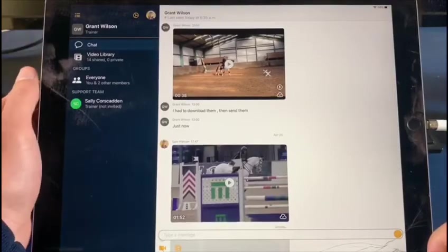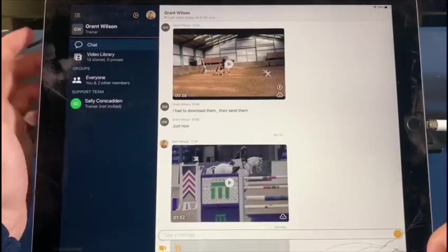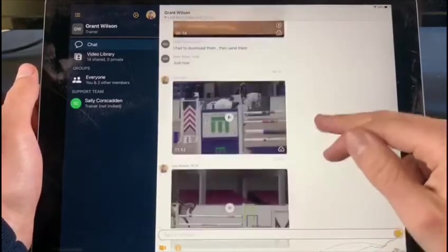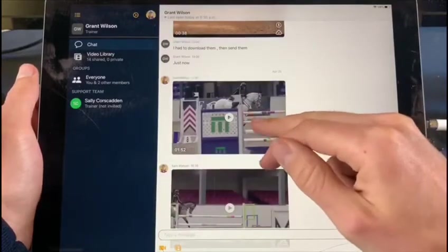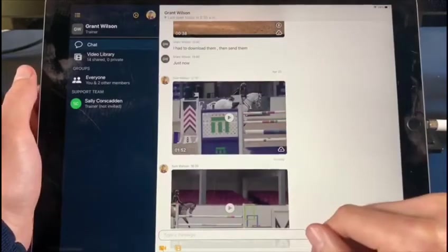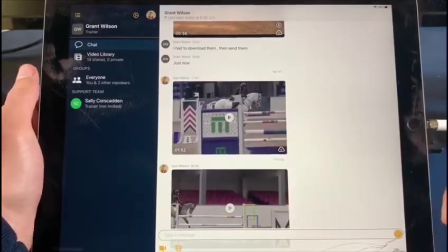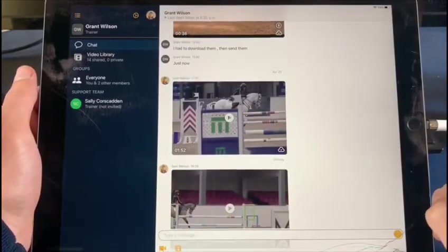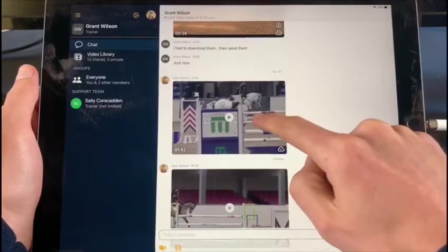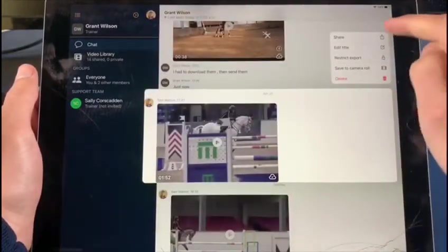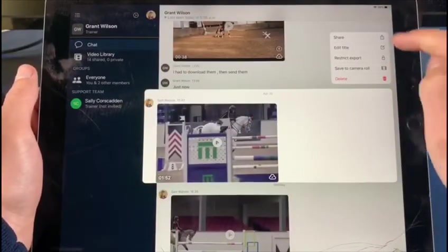Right here I'm in a channel with Grant Wilson, my trainer. I've got a video, and I want to get this video from this channel into another channel. So I'm going to long hold on it, press it, and I get all these options.